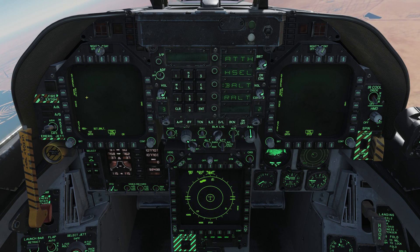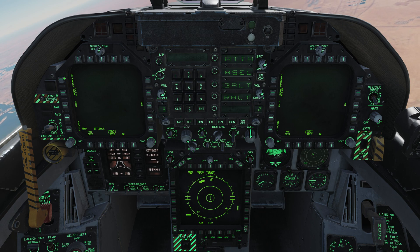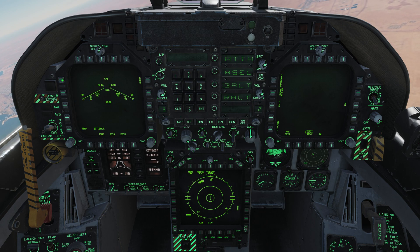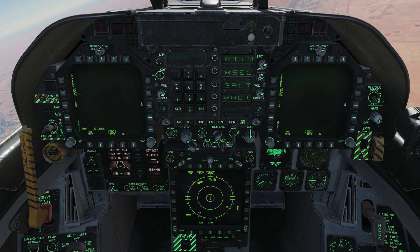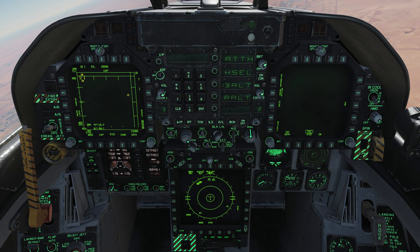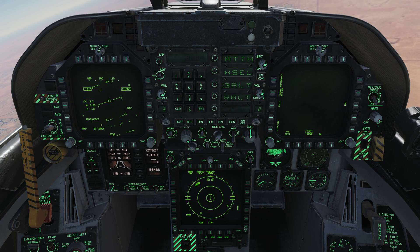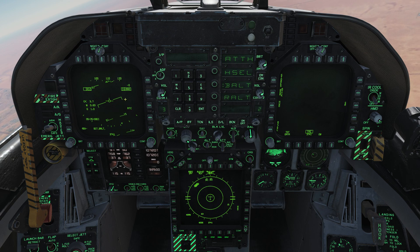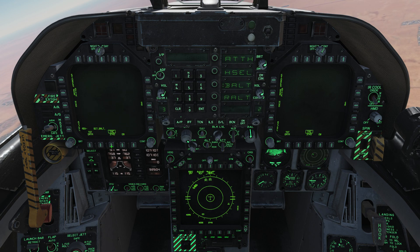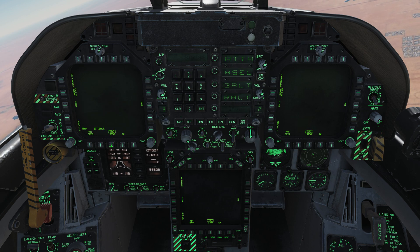On the TAC page, we can display things like our stores — what weapons we have loaded — and bring up our radar screen. We also have a neat function called the HUD repeater, which is an exact copy of what we were looking at on the HUD. We also have the SA page, EW page, and so on.